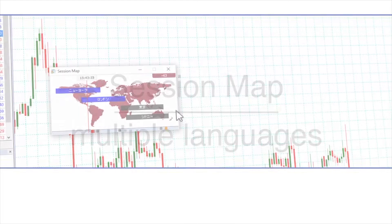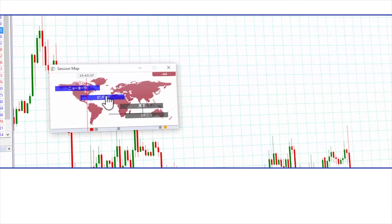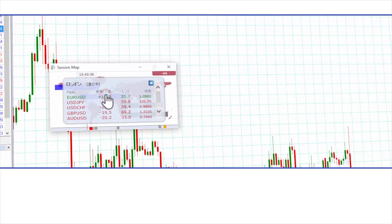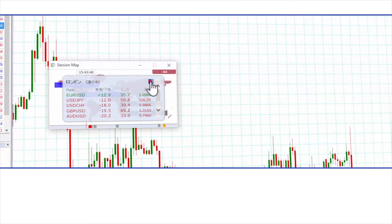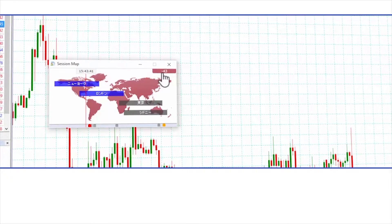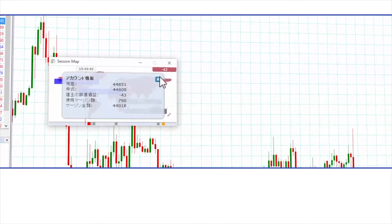The session map operates in multiple international languages as standard and if possible will automatically display in the language used for your MT4.